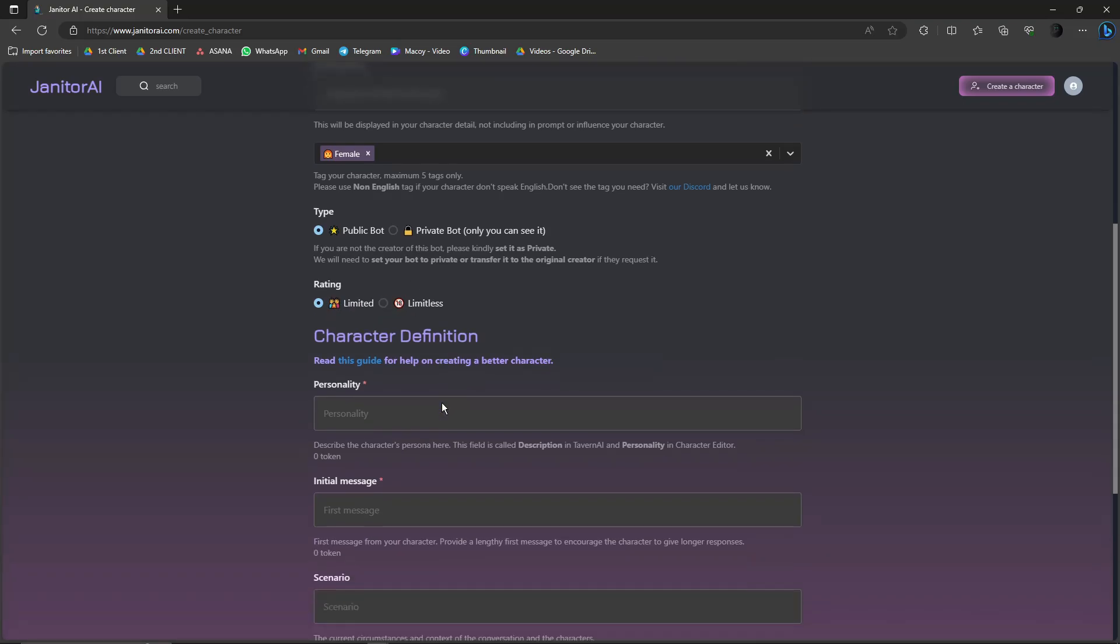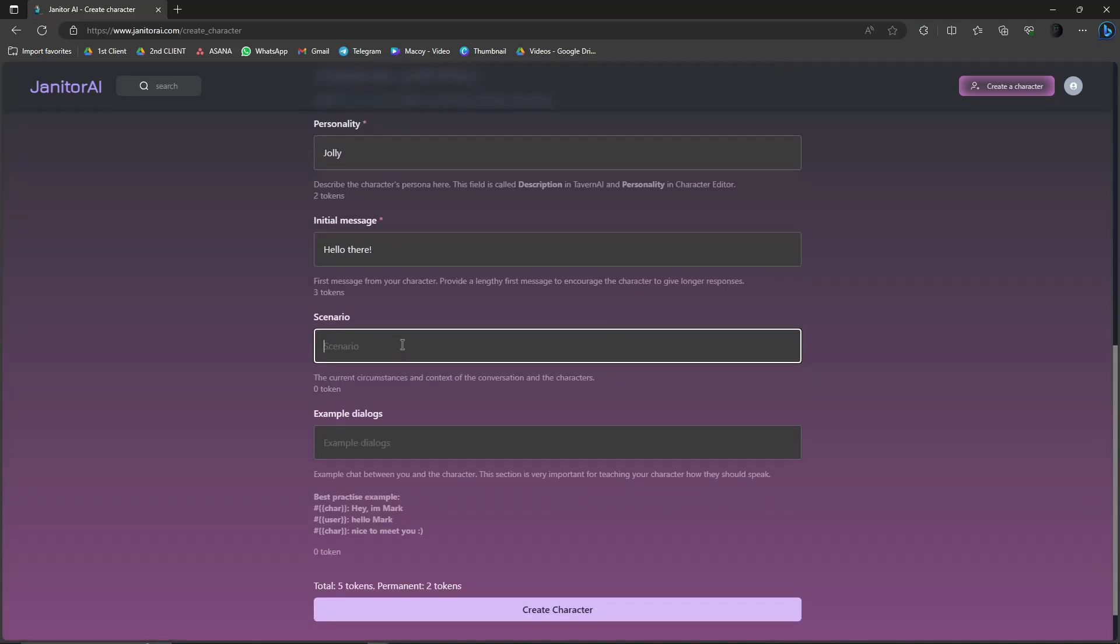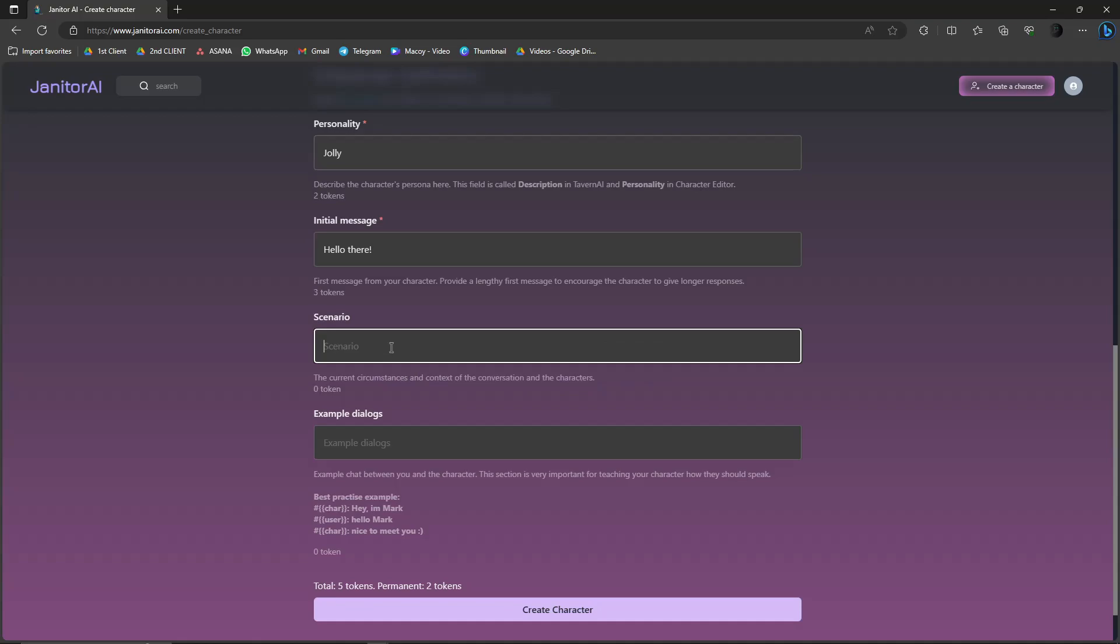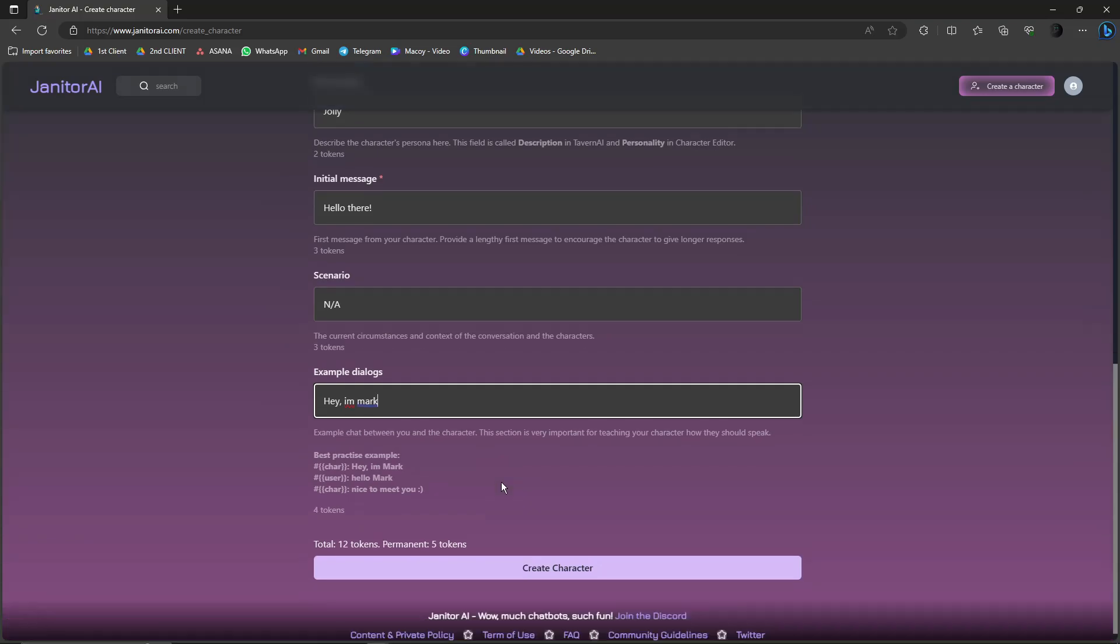So personality, let's just say jolly. Initial message - hello there. And then scenario - the current circumstance in the context of resolution and characters. For example, I'm just going to leave this blank. And AI, I don't really need it. And then example dialogues - for example, hey, I mark.